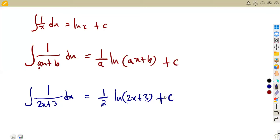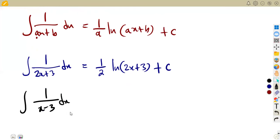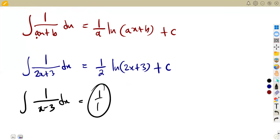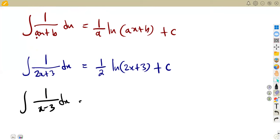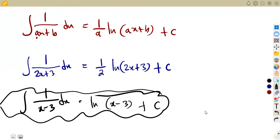This formula applies even when there is no explicit coefficient different from one. For example, the integral of one over X minus three with respect to X. Here A is one, so one over A is one over one, which is just one — no effect. You simply get ln(x − 3) plus C. This is the most common integral form most of us are used to.